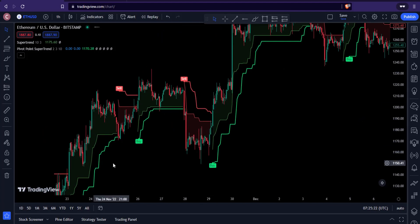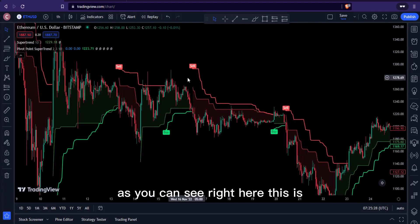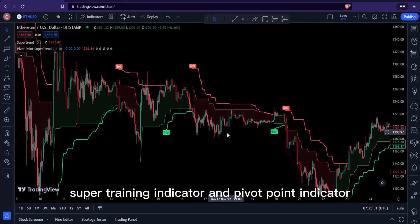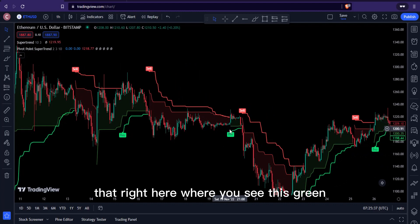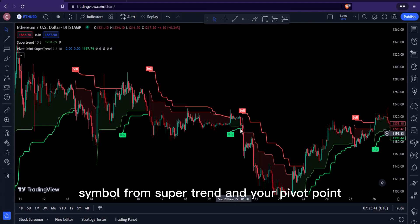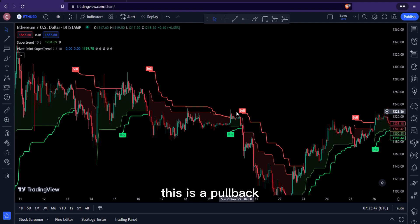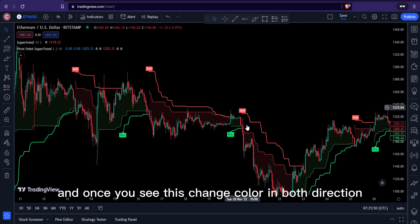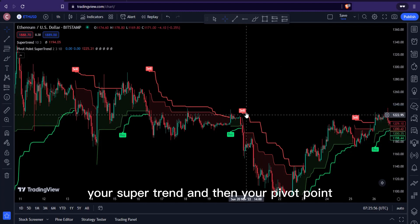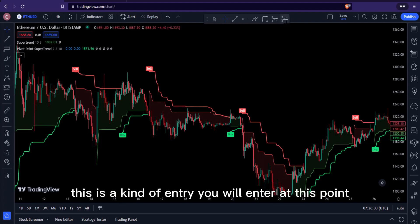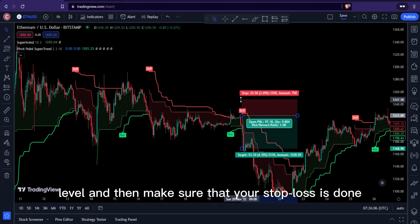When you see a confluence between your Super Trend indicator and Pivot Point Super Trend indicator, that is an example of a confluence entry point. You can enter from there. Also notice where you see pullbacks coming in — when both indicators are giving a massive indication at that point, and this green symbol from Super Trend and your Pivot Point together, it's telling you a pullback is coming in.